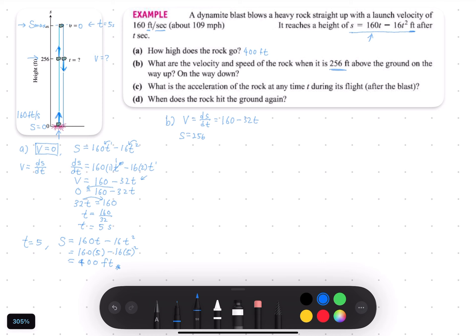Since S equals 256, we substitute into the equation: 256 equals 160T minus 16T squared. This is a quadratic equation, so we rearrange everything to the left-hand side, giving us 16T squared minus 160T plus 256 equals 0. We can see there is a common term of 16 among 16, 160, and 256.